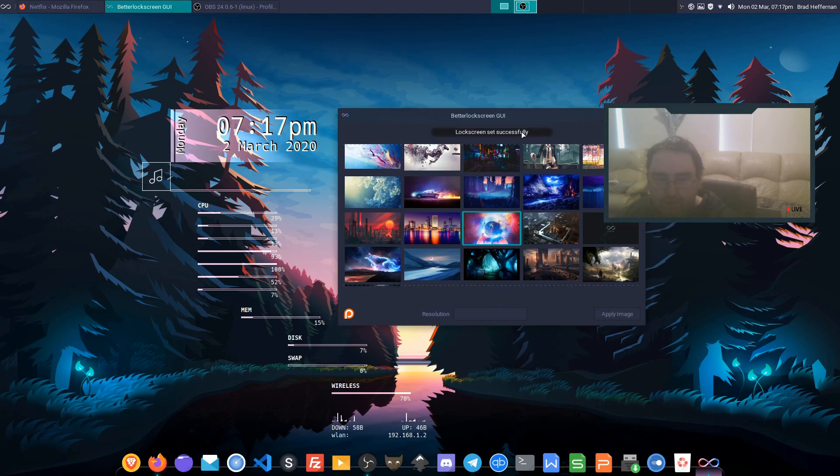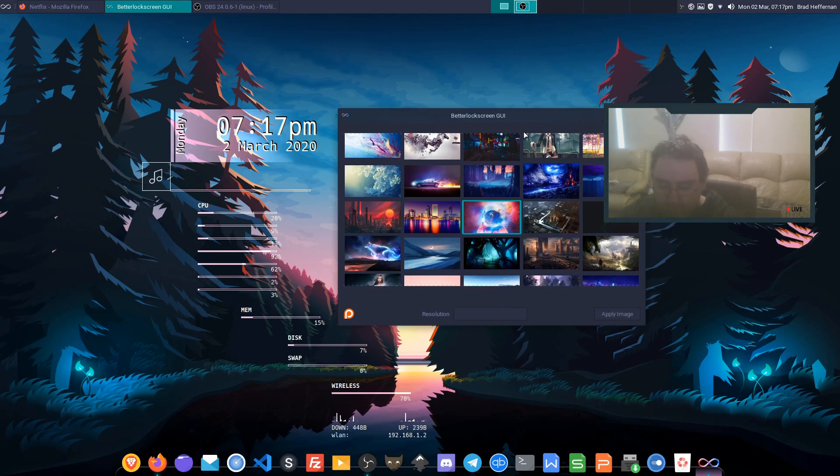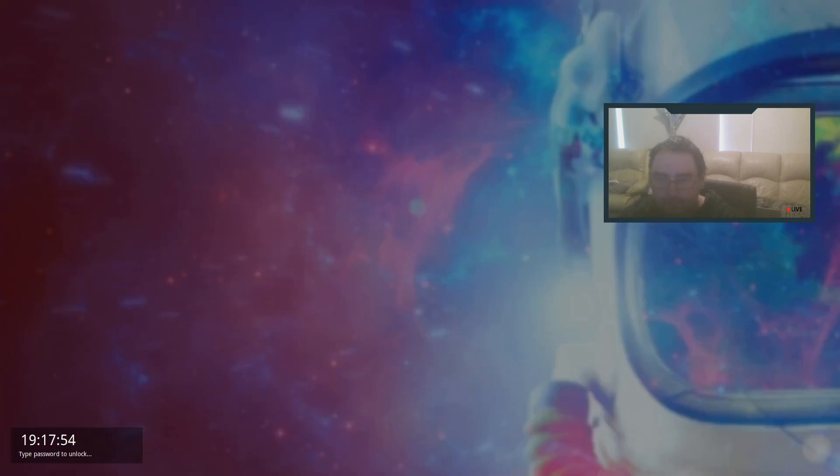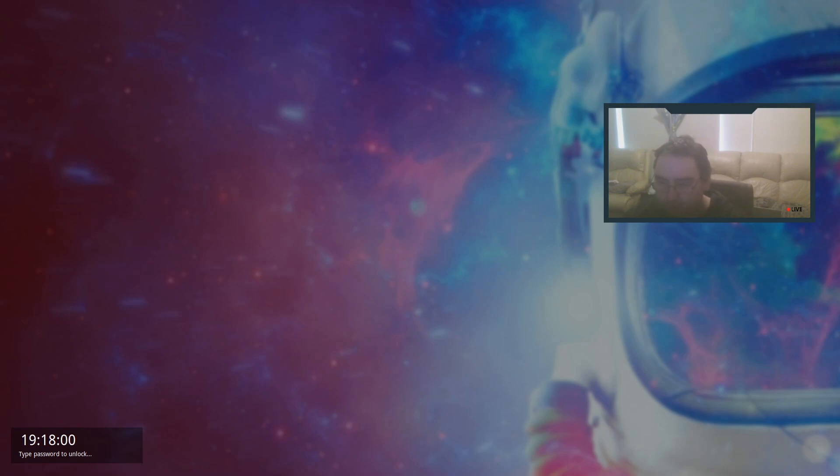There we go, lock screen set successfully. If we press super L for lock, there's our lock screen. Mine spans across two screens because I didn't set the resolution. I have dual monitors so it spans across both.